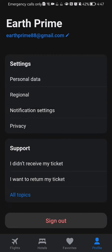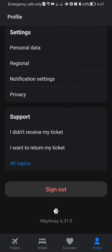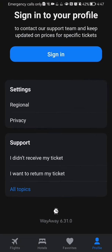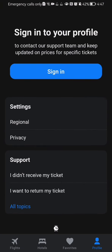Here you can see the last option on the page, which is 'Sign Out'. You can just press on it and, as you can see, you will be signed out instantly afterwards.